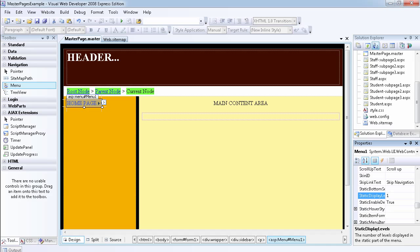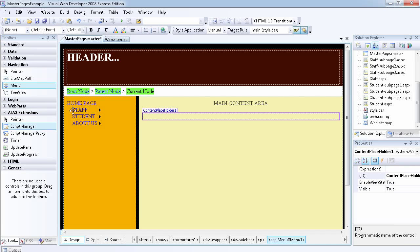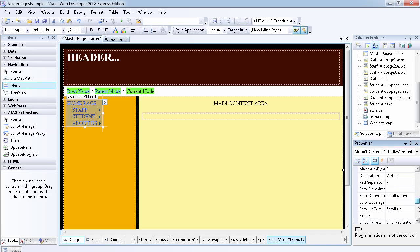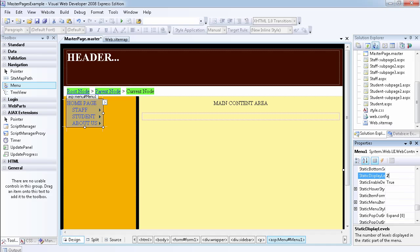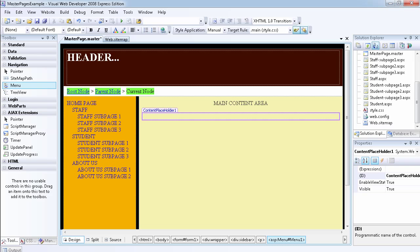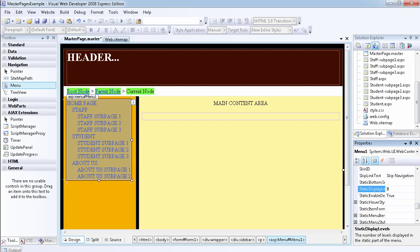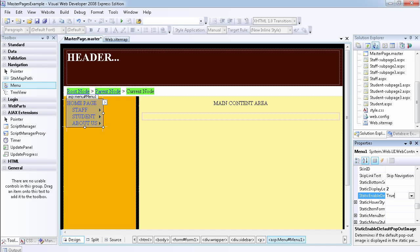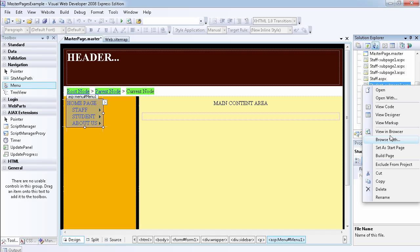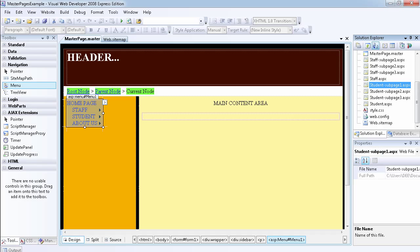Let's set the Static Display Levels to two. As you can see, we now get the result we want. If we set it to three, it's going to display three levels deep — all menu items displayed on the page at once — but that's usually not the result you want. I usually like to display two levels so we can have the pop-up flyout for sub-items.